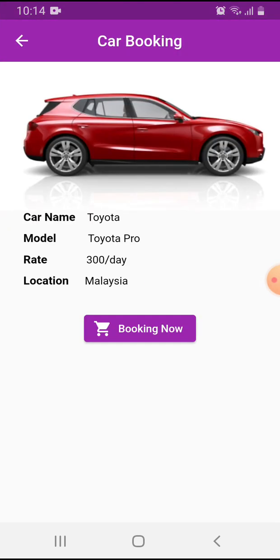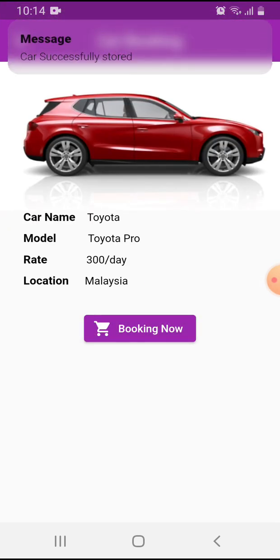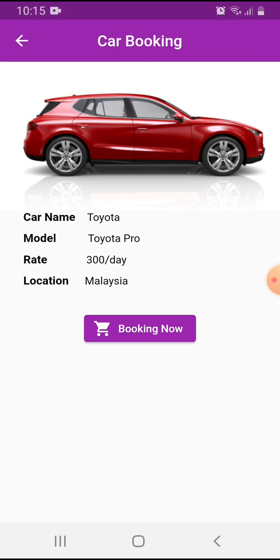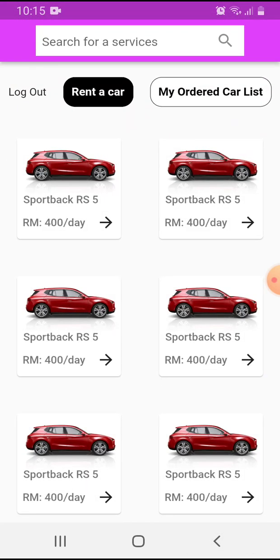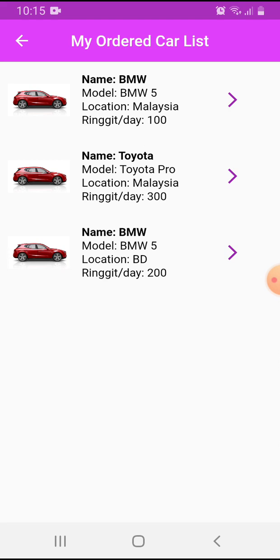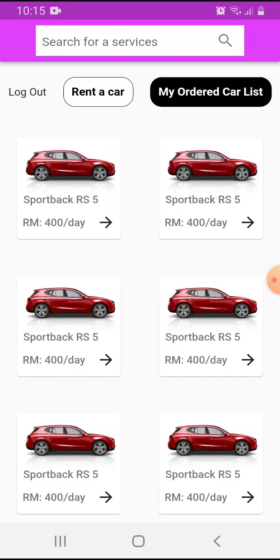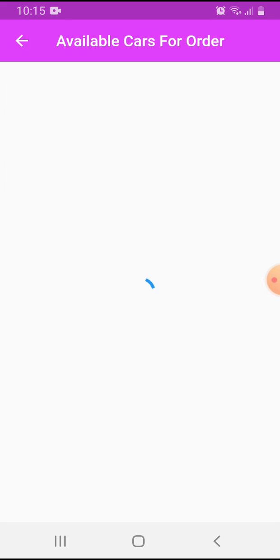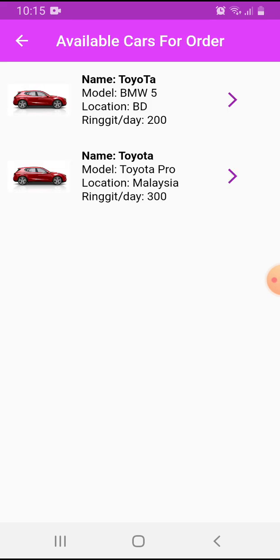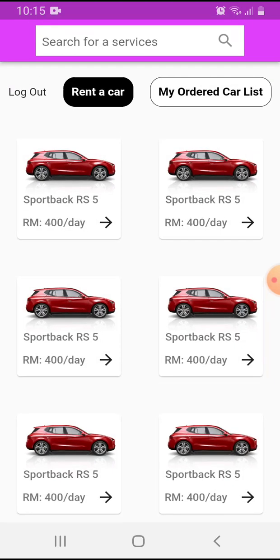This is my previous order. I can book from here, like fully book. There are three cars in this area. This is the feature of this app. Buyers can easily book cars from here and order from here.